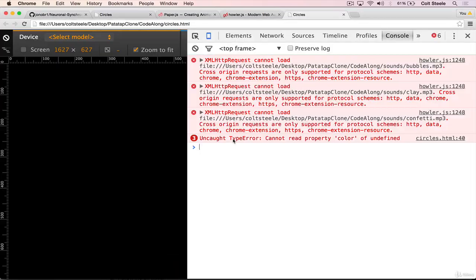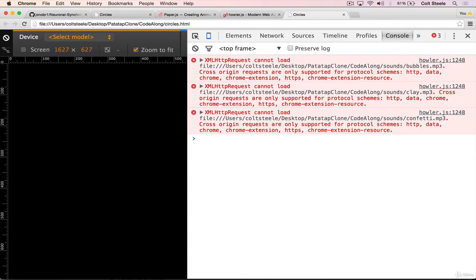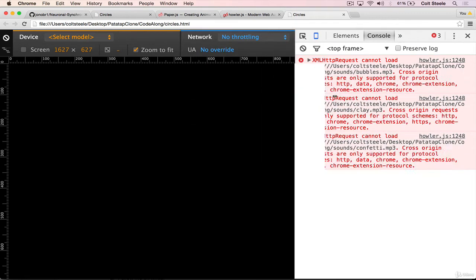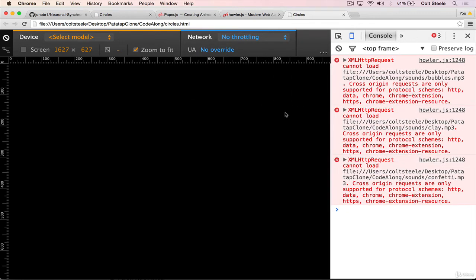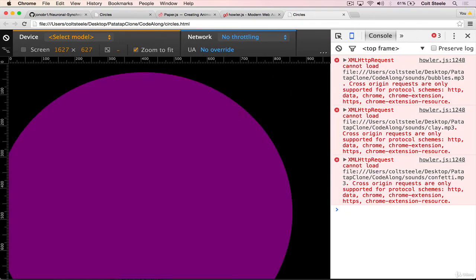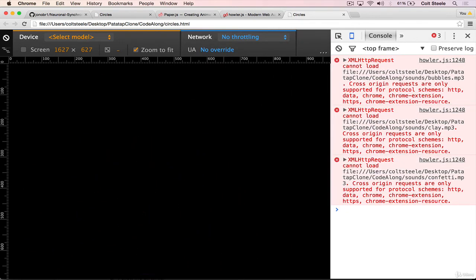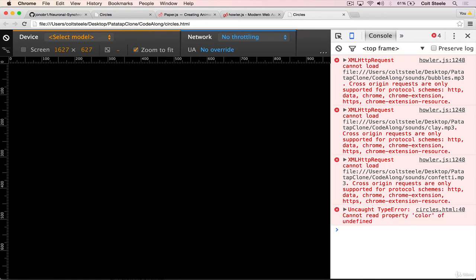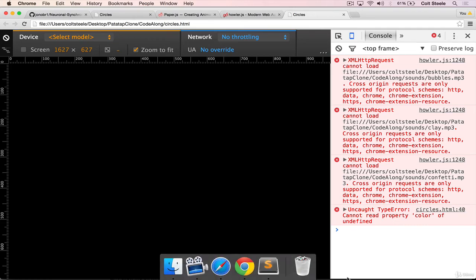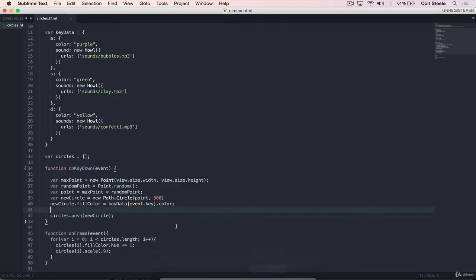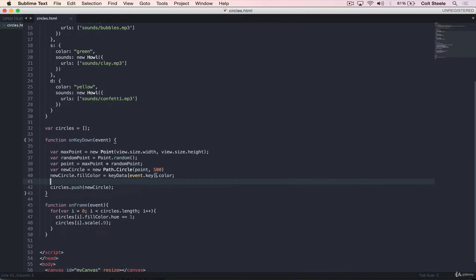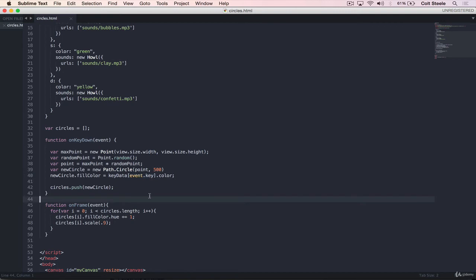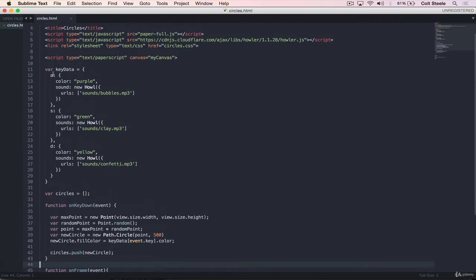Refresh. Make sure we don't have any syntax errors. We do. Cannot read property color of undefined. And that's not a syntax error. However, that's the error that I'm expecting. So I'll show you. I'll press A. We're good. I press A or S. We're also good. And D. But now I press Q and we have a problem. And that's because this is undefined. Key data of Q doesn't exist. We have A, S, and D. So that's a problem.